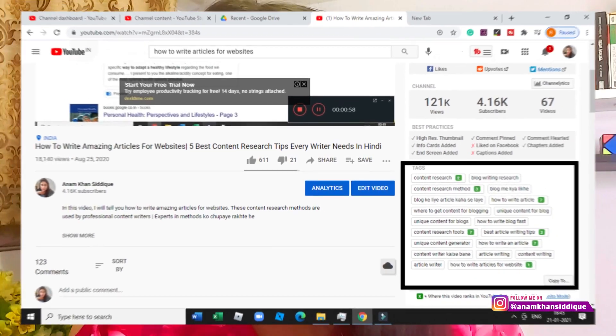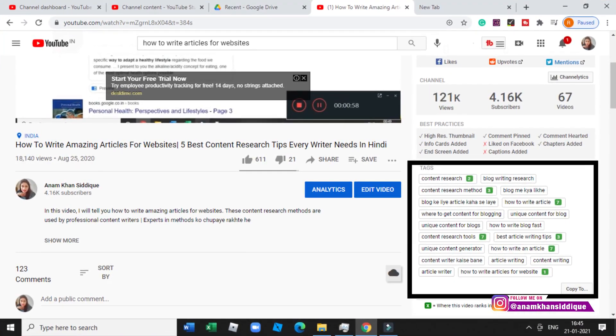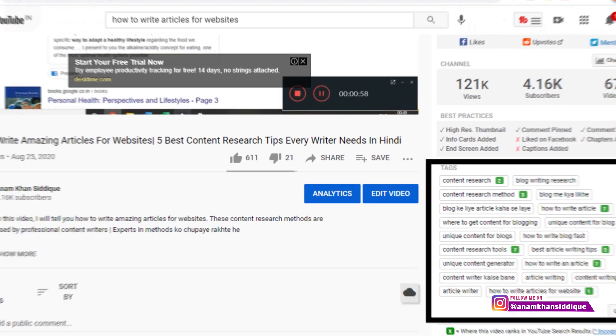This particular video is ranking for a lot of keywords. If you search 'content research', 'content research method', 'content research tool', 'best article writing tips', or 'article writer', you will see my video. This is amazing — this is one of my most well-performing videos and it has generated a lot of money.